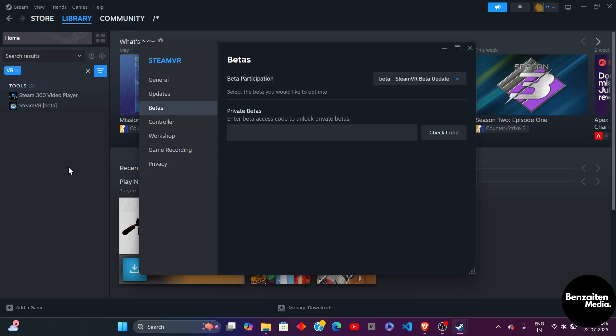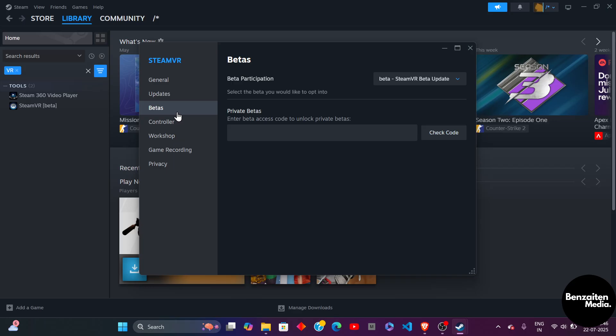Click on properties and after clicking on properties you just need to hover to the betas section and click on it once.